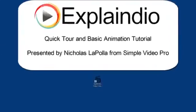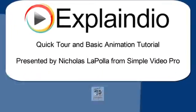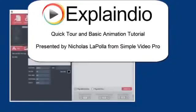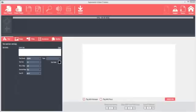Once Explaindio is installed on your system, double-click the shortcut on your desktop to run the software. Before we get started, make sure that you have your Explaindio login and password ready, because before you exit the program or save for the first time, it will require you to register.